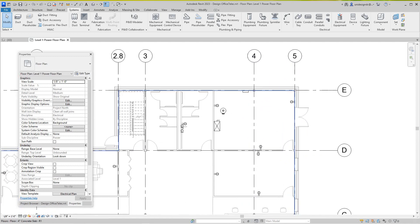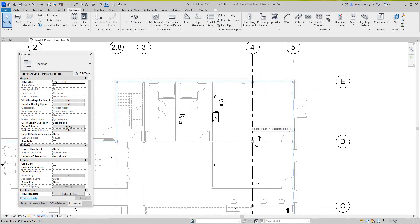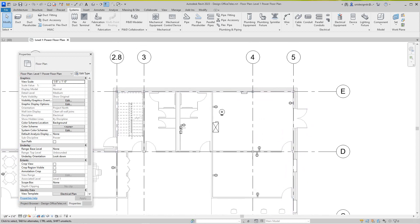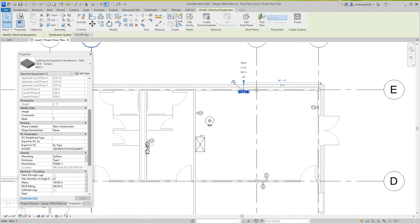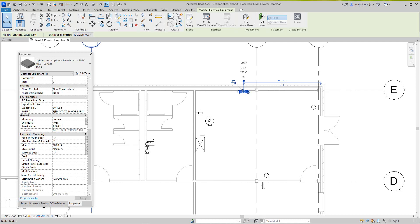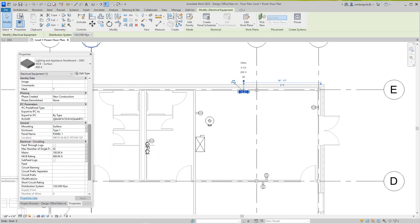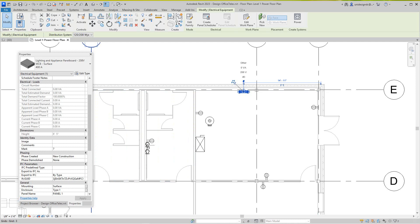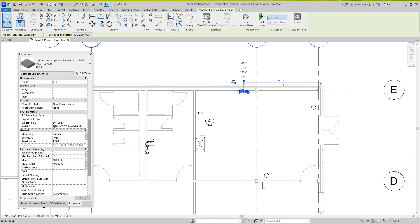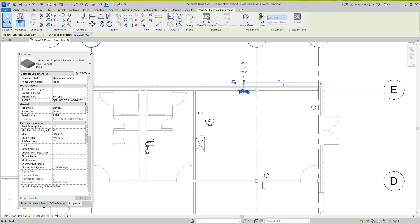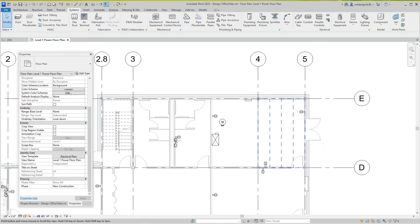Now what we're going to look at is how do you create a power circuit — it's pretty simple. So I've got these laid out. A couple of things to review from the last exercise: we went to this panel and in its properties we named it Panel One, and we're going to need 42 poles. We got 42, so we're all set to go.